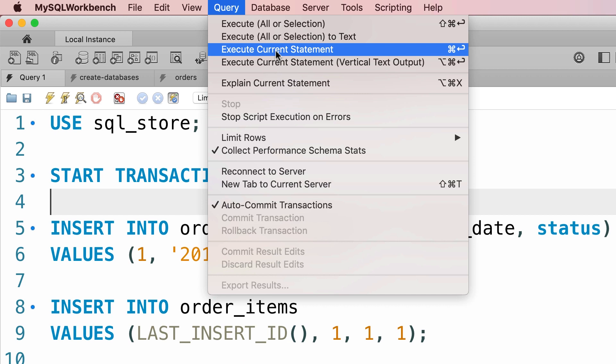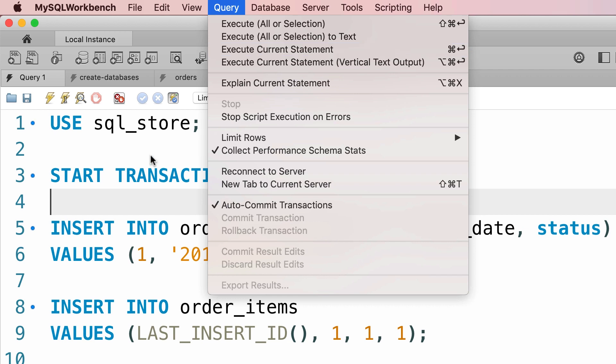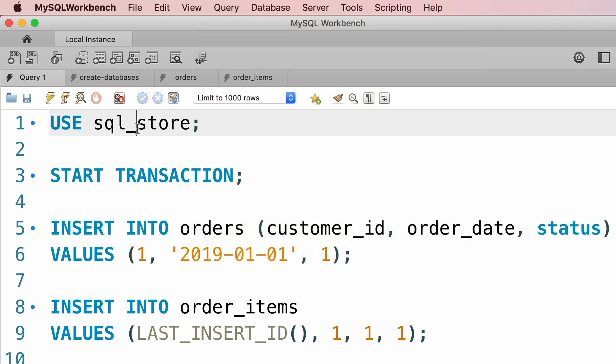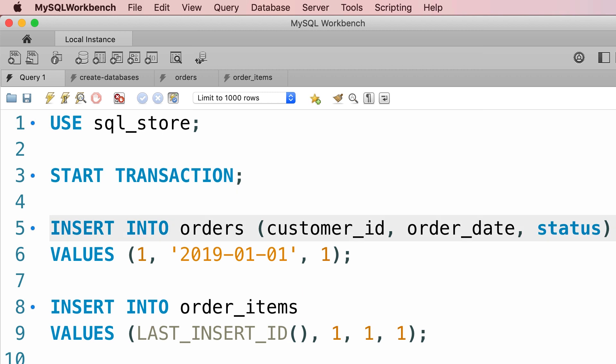With this command, we can execute our script line by line. Now look at the shortcut. On the Mac, it's command and enter. I'm going to put the cursor on line 3 and press command and enter. Now this line is executed so we have a new transaction. Then, put the cursor on line 5 and execute this line as well.